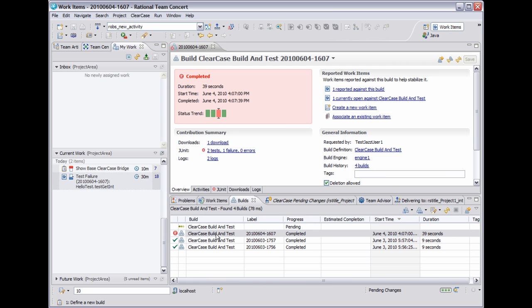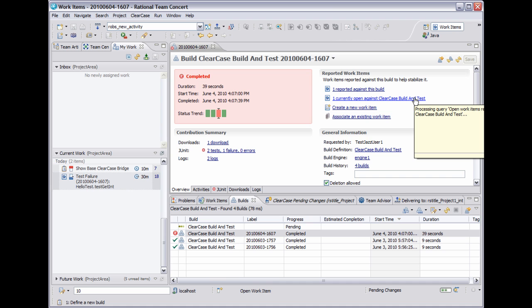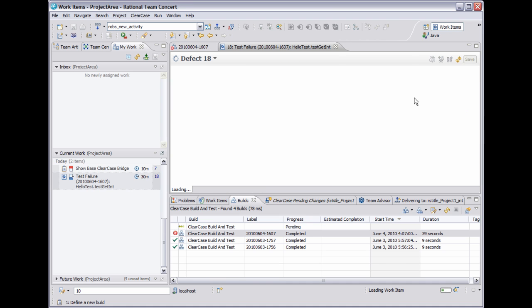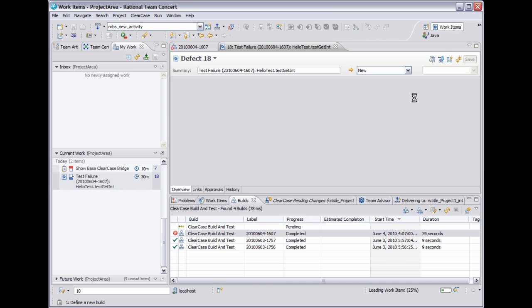And I'll show you how I can navigate back to the ClearCase code change that I made. So here's the build results. And you'll see that there's a link to the work item that's open against this build. I can click that to open the work item.